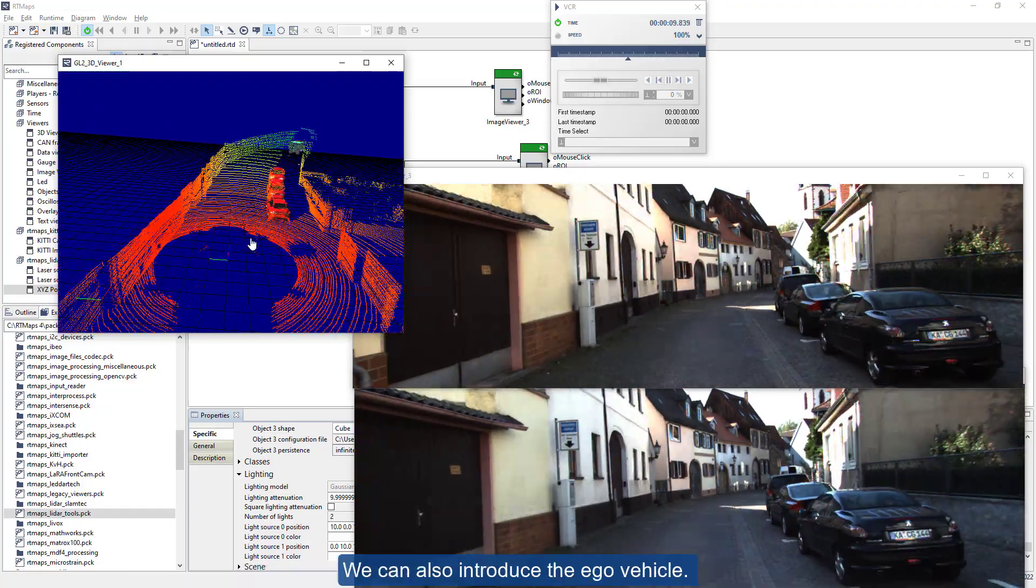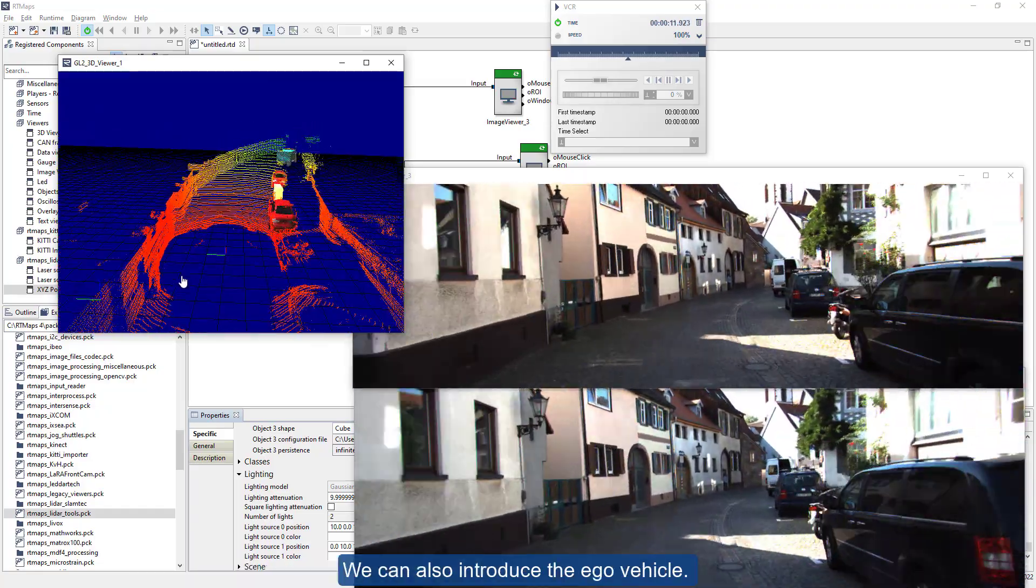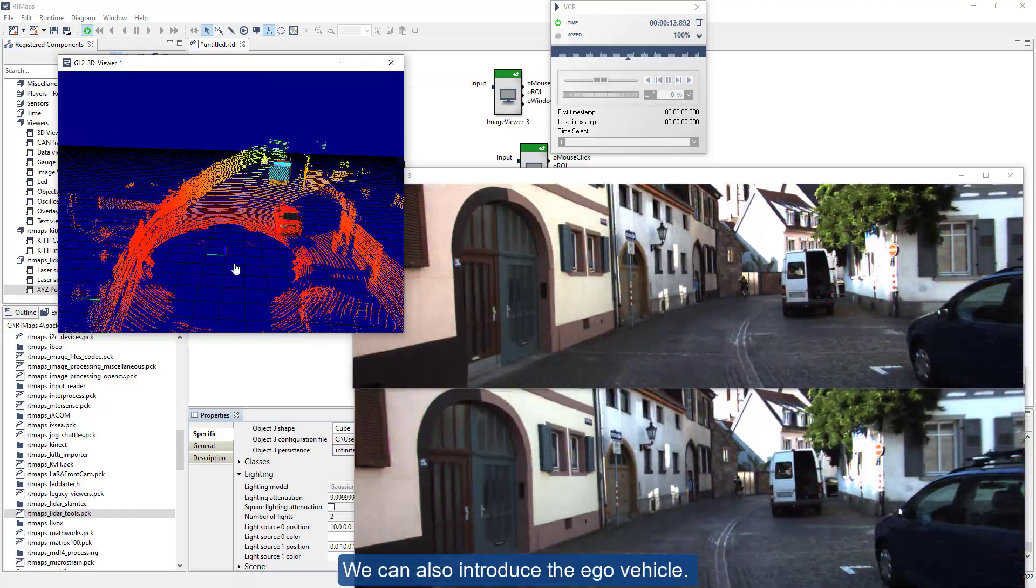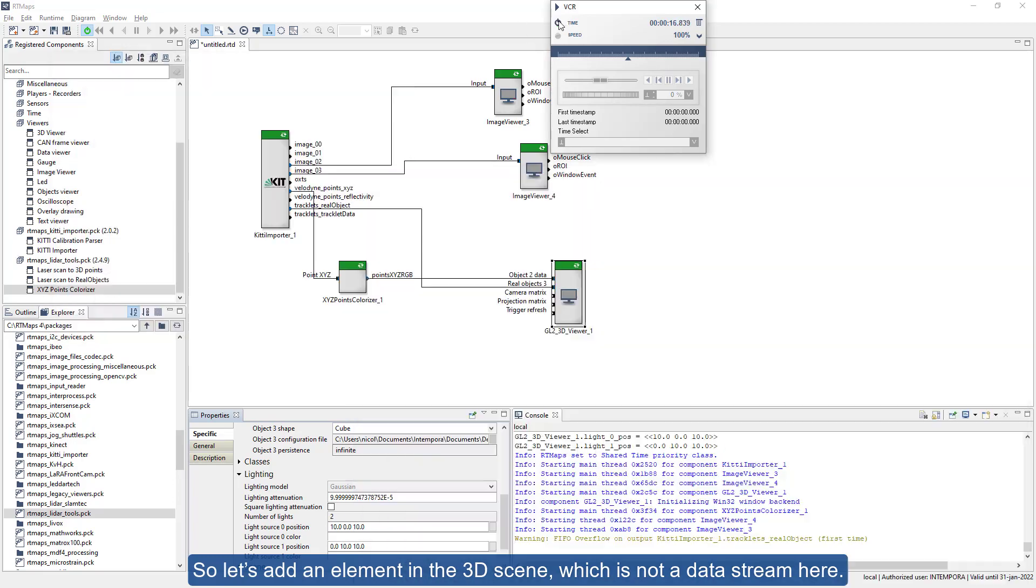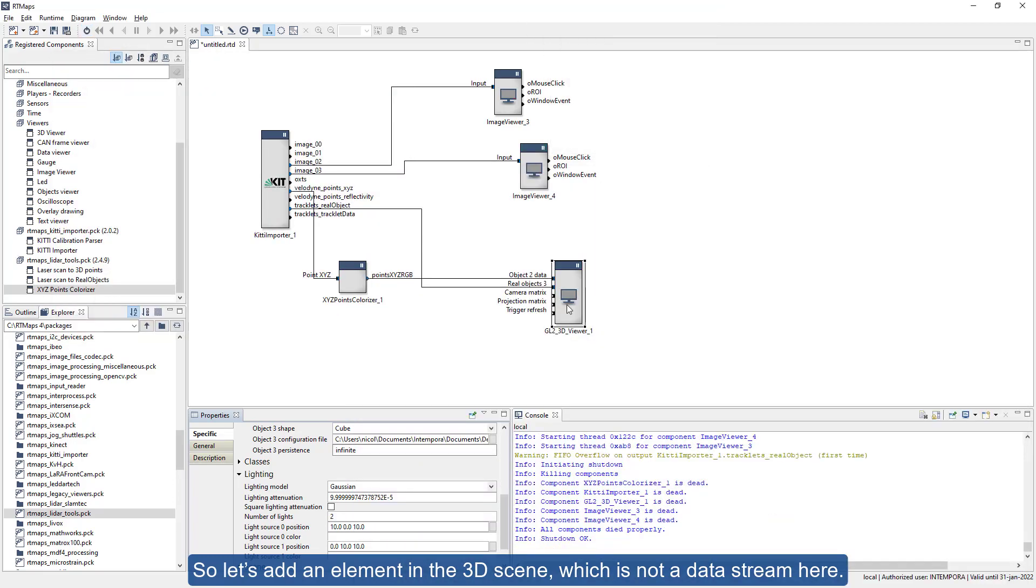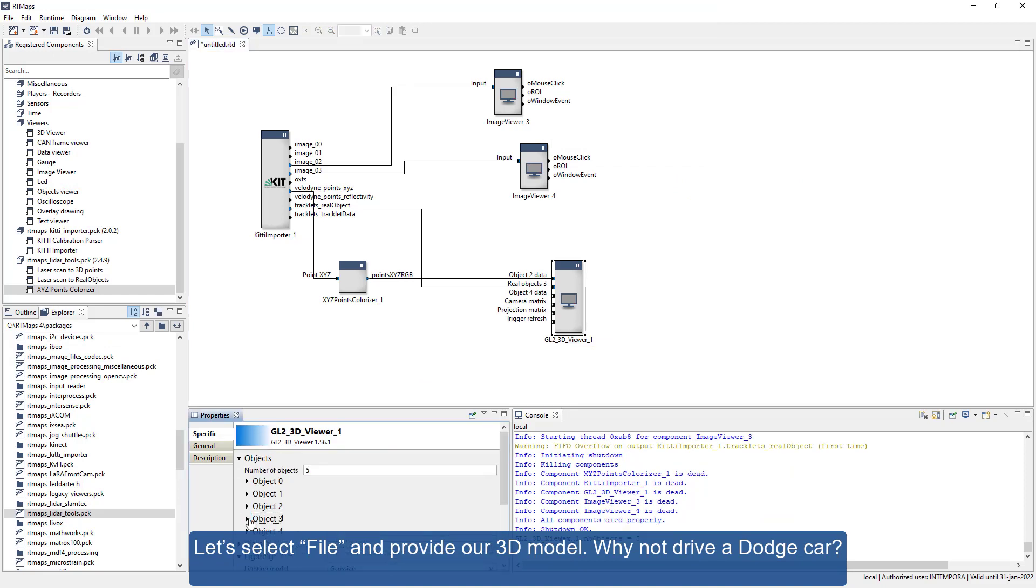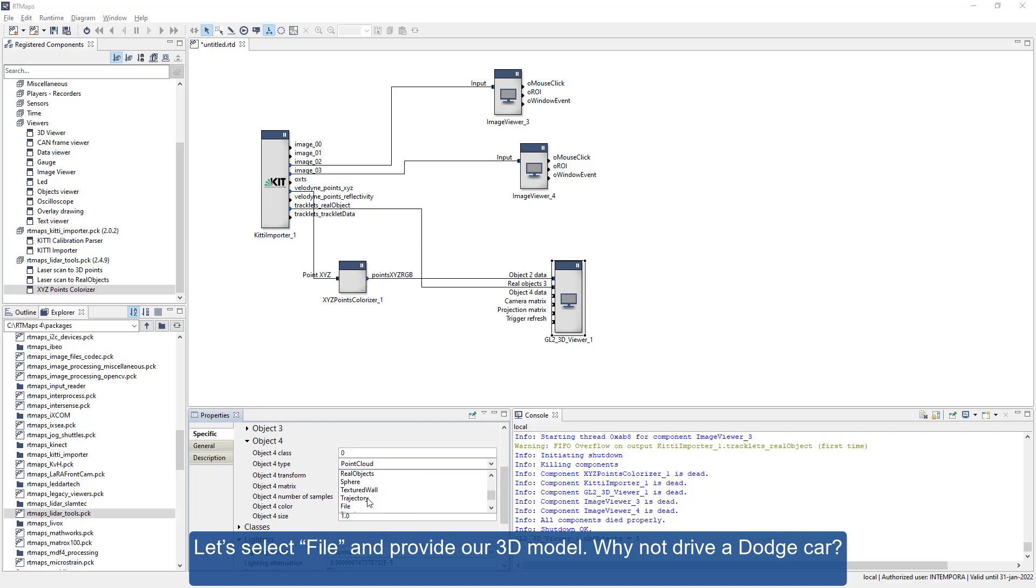We can also introduce the ego vehicle. So let's add an element in the 3D scene which is not a data stream here. Let's select file and provide our 3D model. Why not drive a Dodge car? Here we are, and add it.